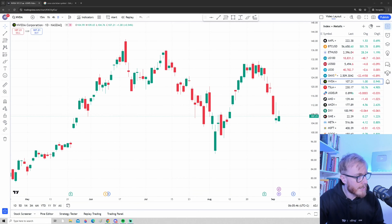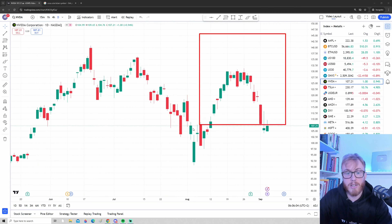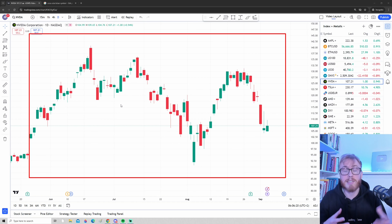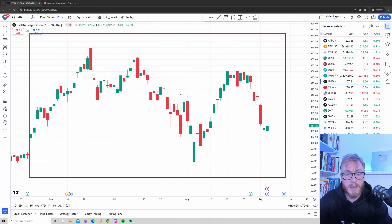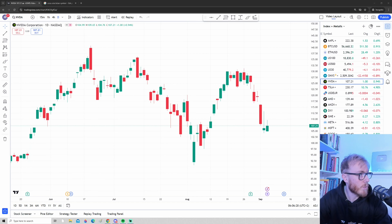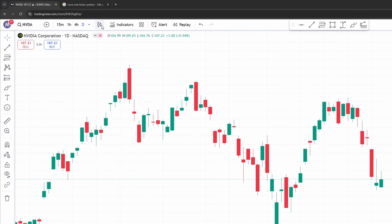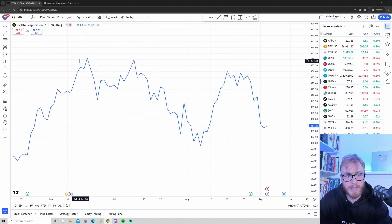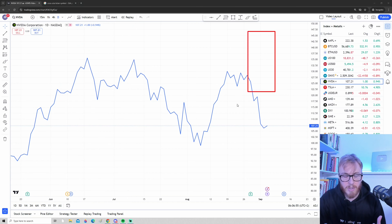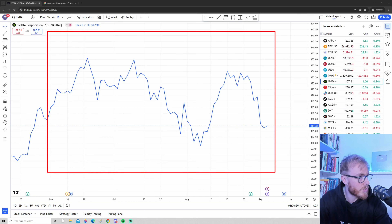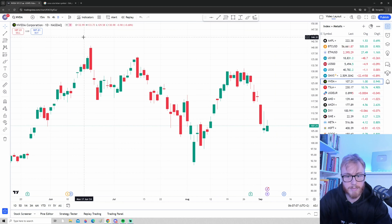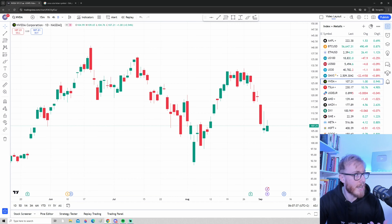Now the next thing we need to understand is how to read this chart. We're looking at a candlestick chart, which is by far the most common chart type and the one I recommend especially for beginners. If your chart doesn't have candlesticks, go to the upper left corner, press the chart type symbol, and you'll see multiple different chart types. I don't recommend using a simple line chart — instead, select the candlestick chart option.